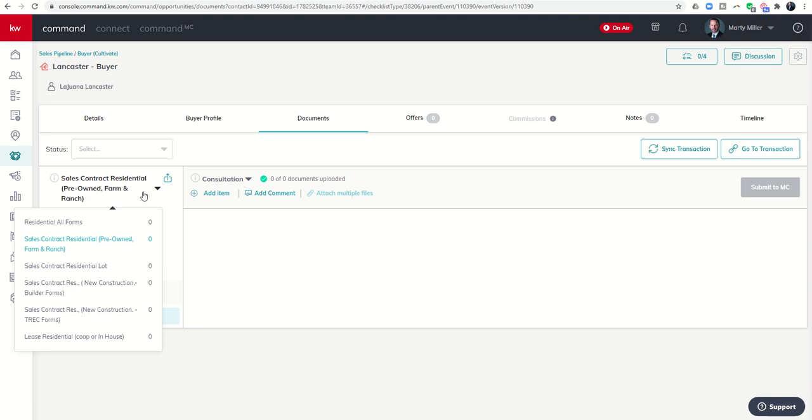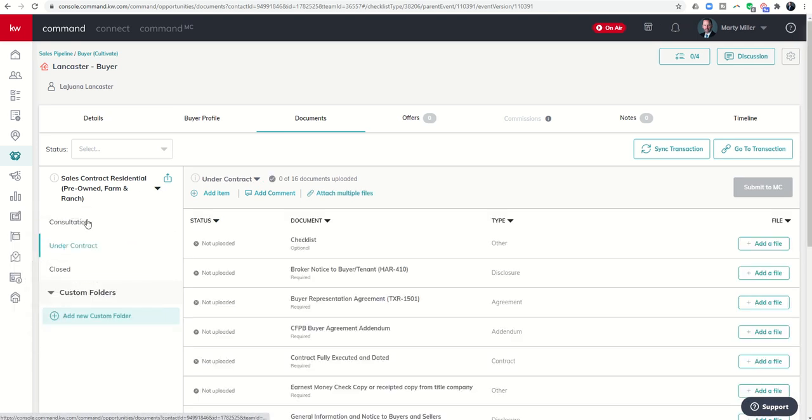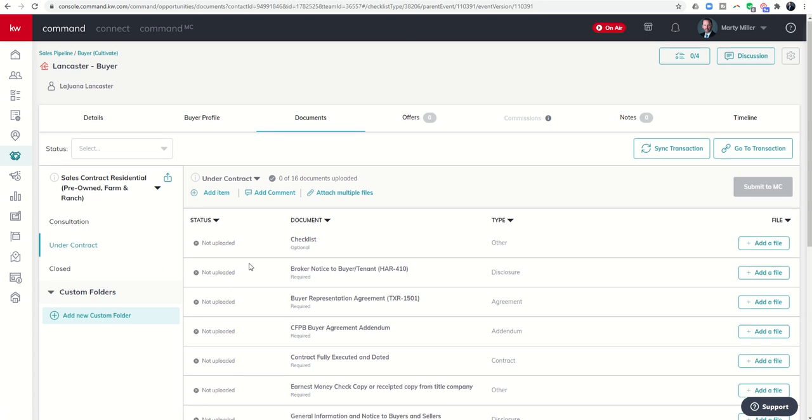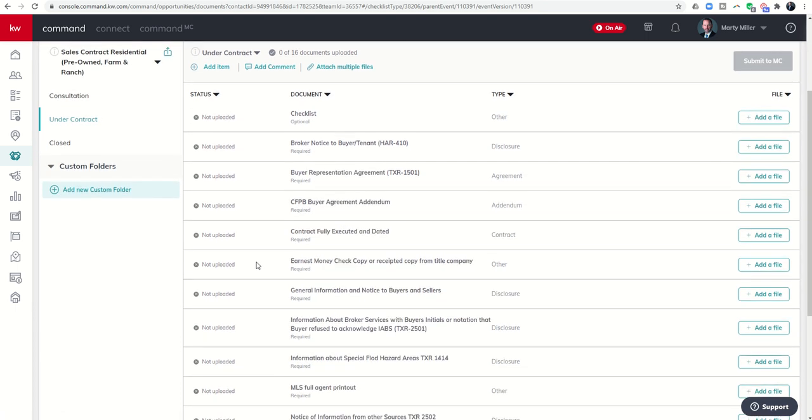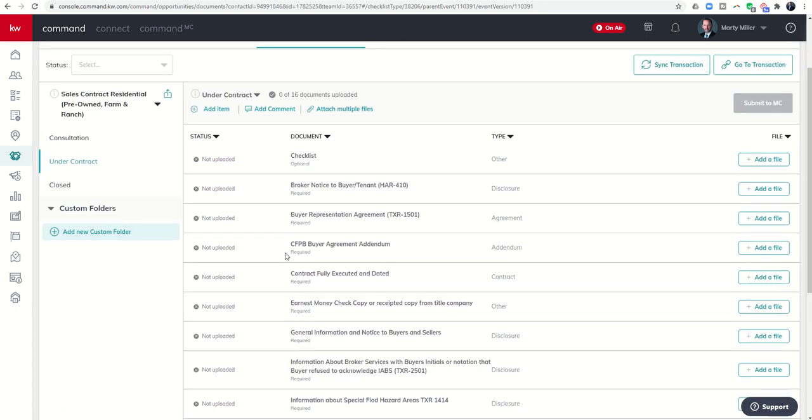Let's say we're under contract with a new buyer and it's now time to start loading in documents. First I need to select the folder and make sure I'm in the right folder with the documents that need to be uploaded. From there I have a couple of different options.